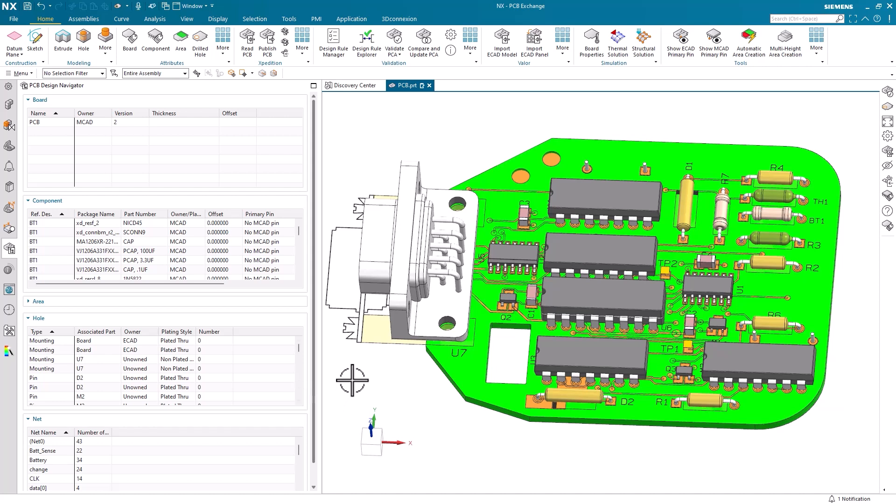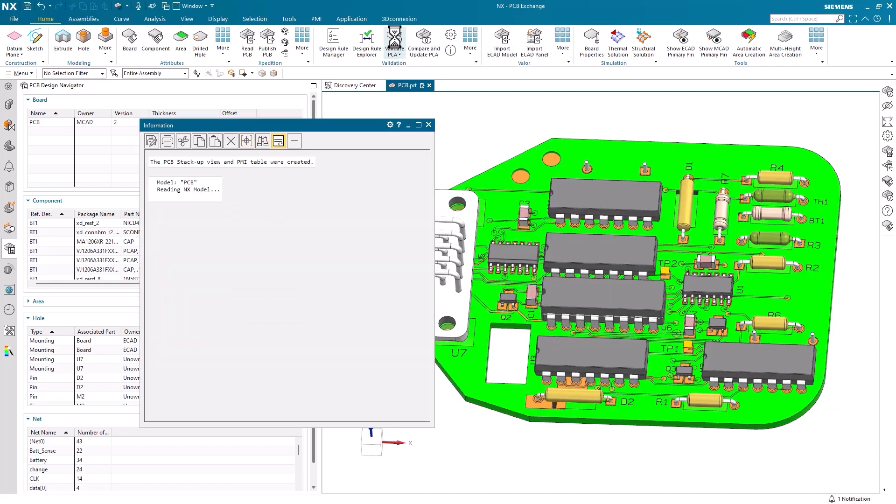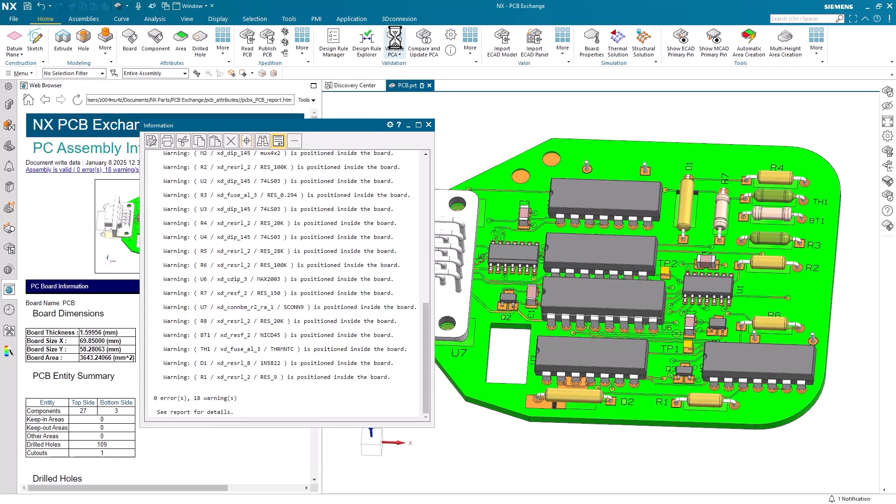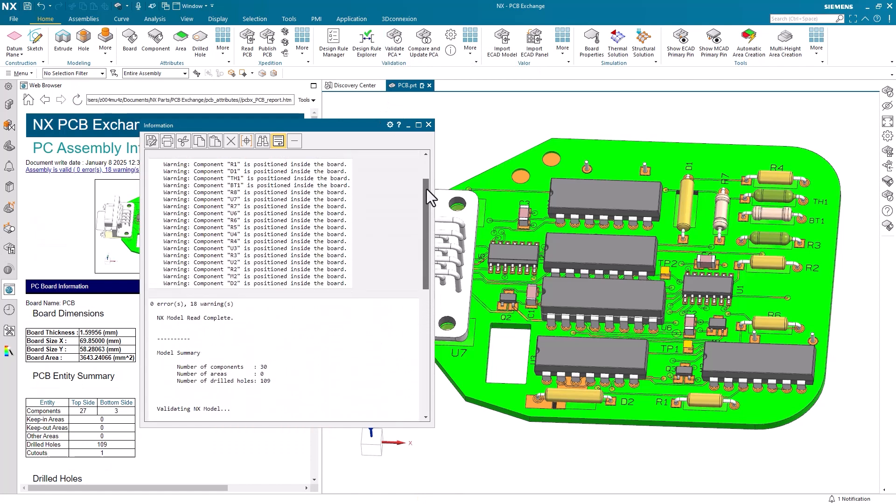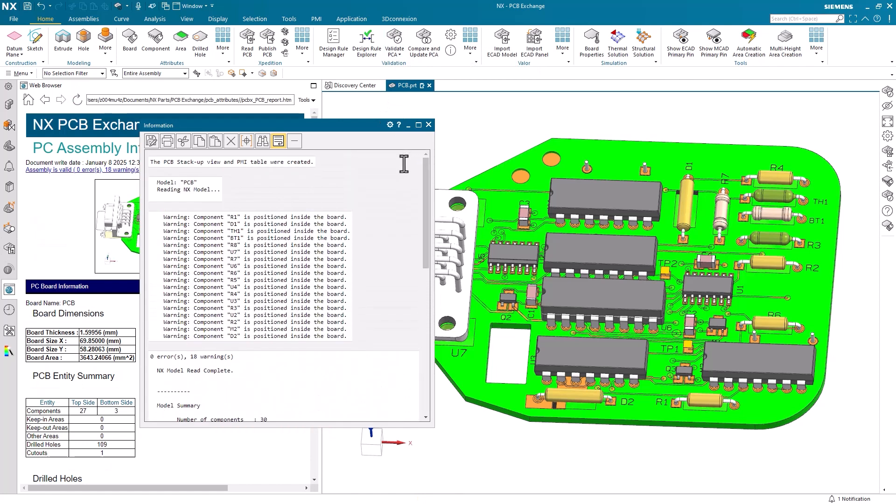We are now ready to validate our PCB design. The primary validation option for PCB Exchange is the Validate PCA command, found within the validation group. Selecting this tool will open an information window containing error and warning messages for the design.